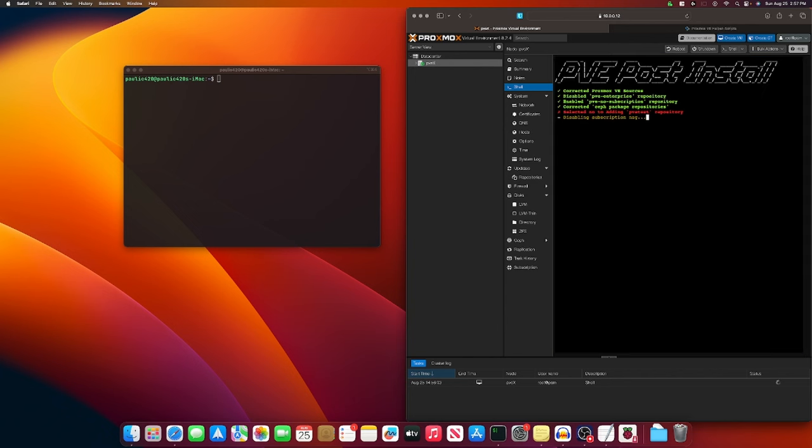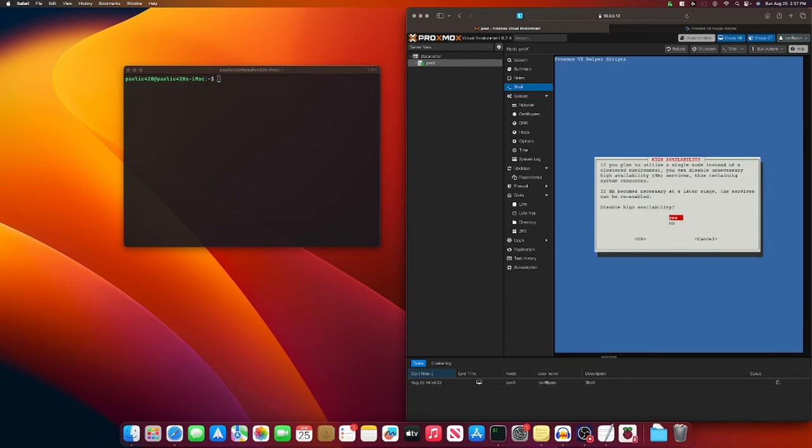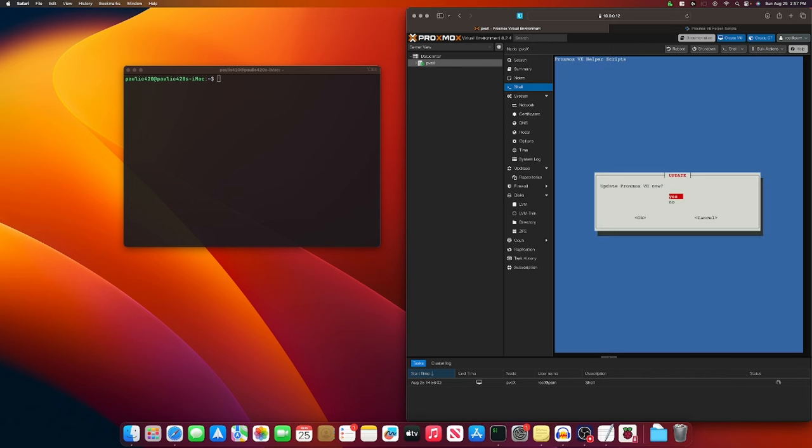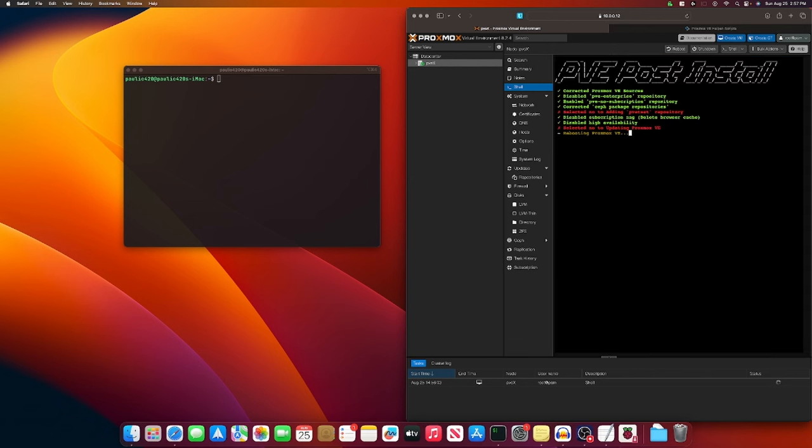Let that run. Don't click anywhere else, or it would drop the command. Just leave it finished. And I'll let it disable high availability, even though that's probably something we'll want to mess with in our cluster. I'm not going to update Proxmox because we just did so, but I will let it reboot. I'll catch you right back here in about a minute, baby.